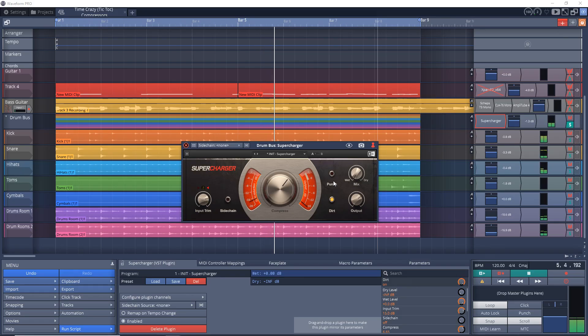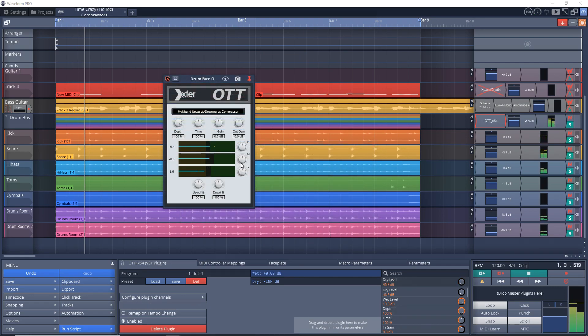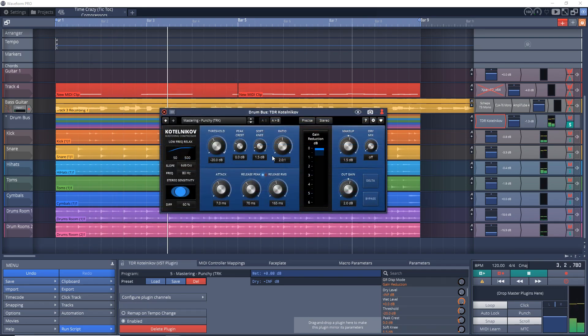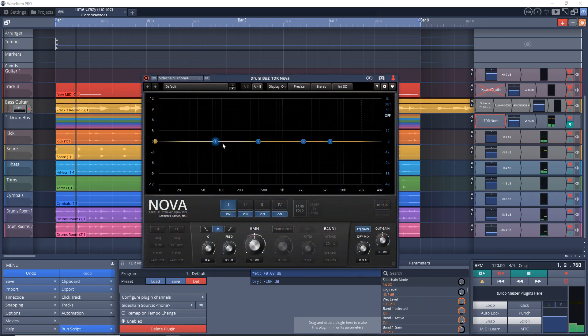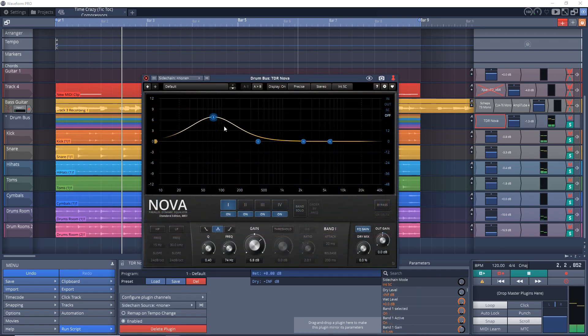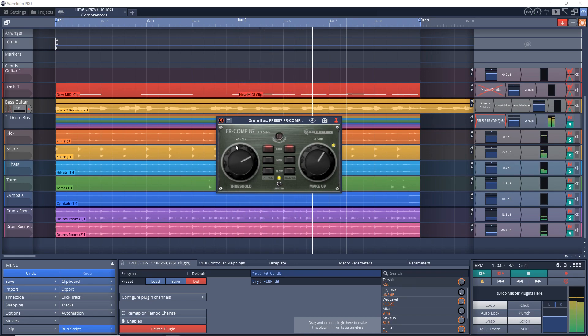And now for the honorable mentions—these are great free compressor plugins too. The only reason they're on this honorable mention list is because I didn't want the video to go too long. Here's the list: Native Instruments Supercharger, which is part of the Complete Start Bundle; Xfer Records OTT; and two more from Tokyo Dawn Records—Kotelnikov and Nova. And the final honorable mention is FR Comp 87 from Ear Reckon.